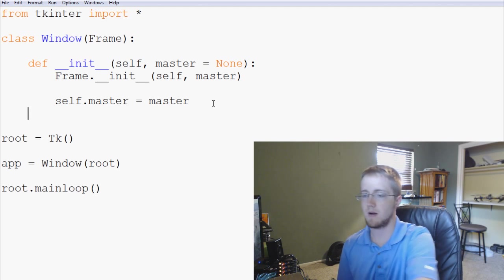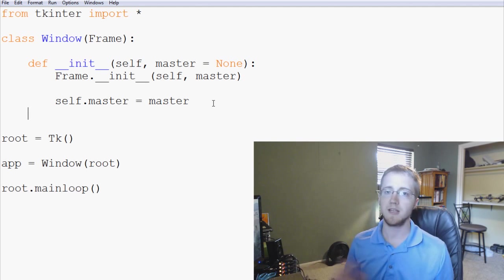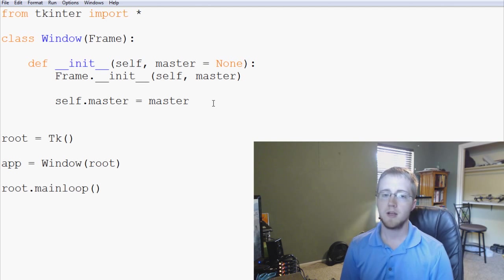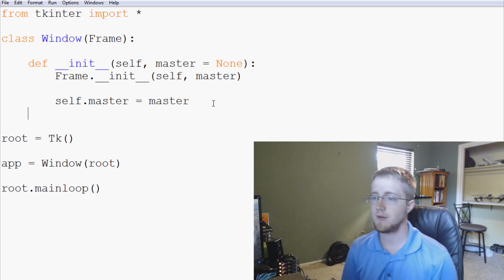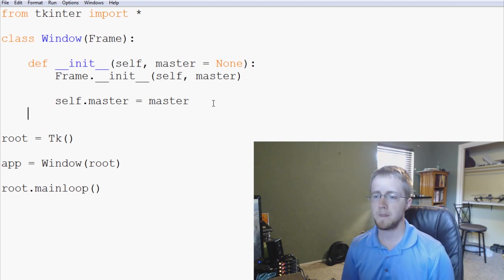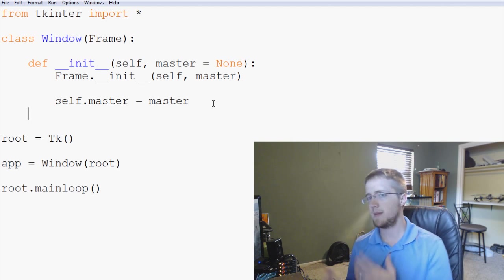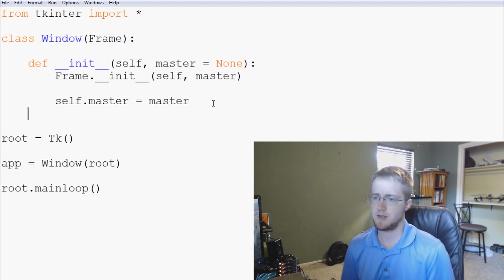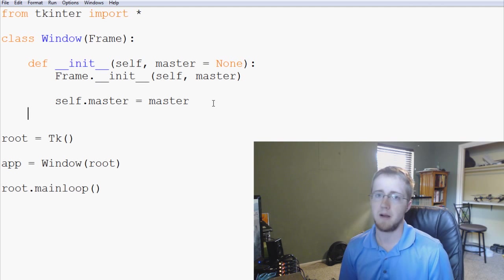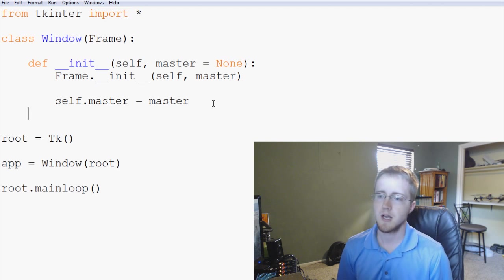But anyway, with that we're going to go ahead and continue on. So the first thing that we might want to have in our window is people want to maybe add buttons. So let's go ahead and add a button to this.